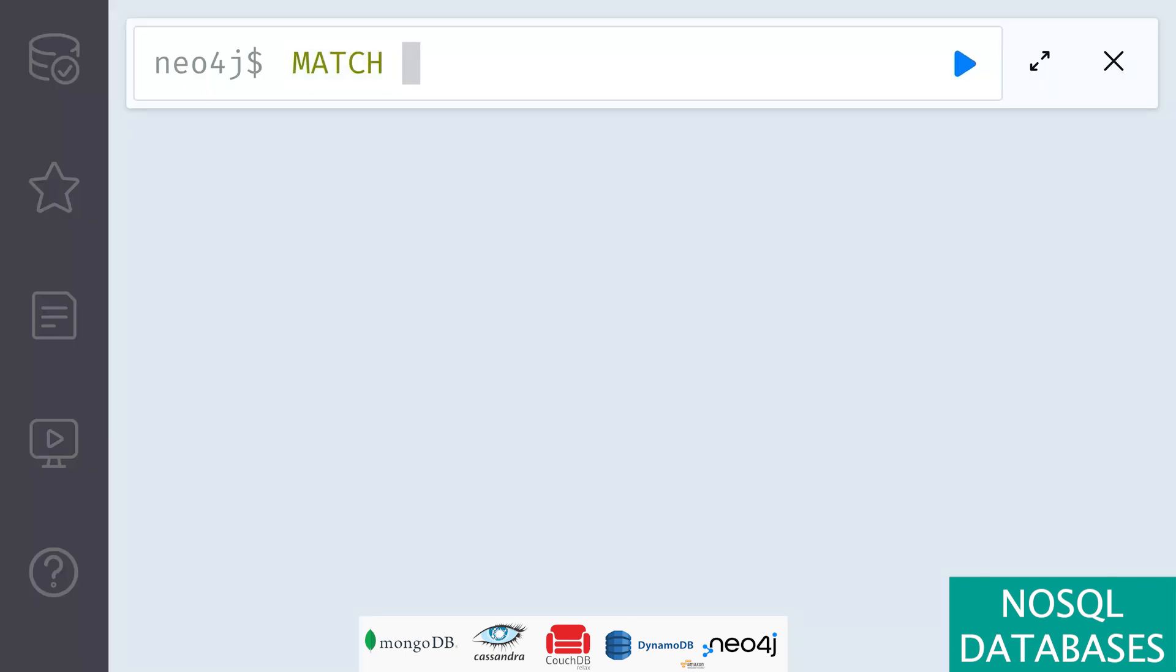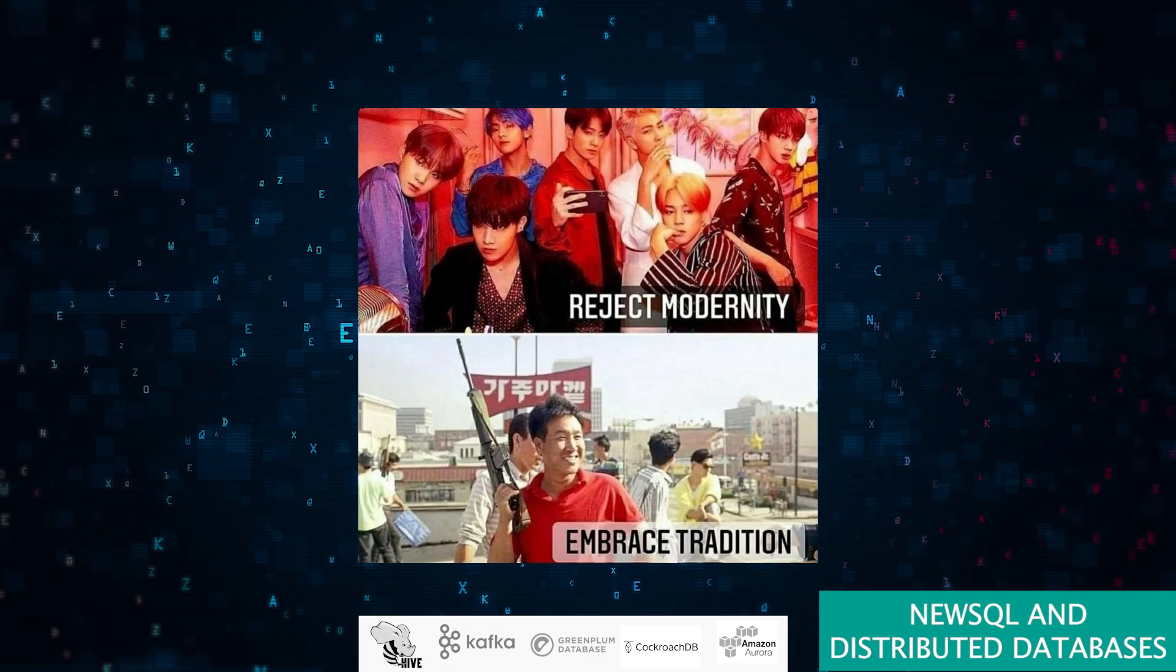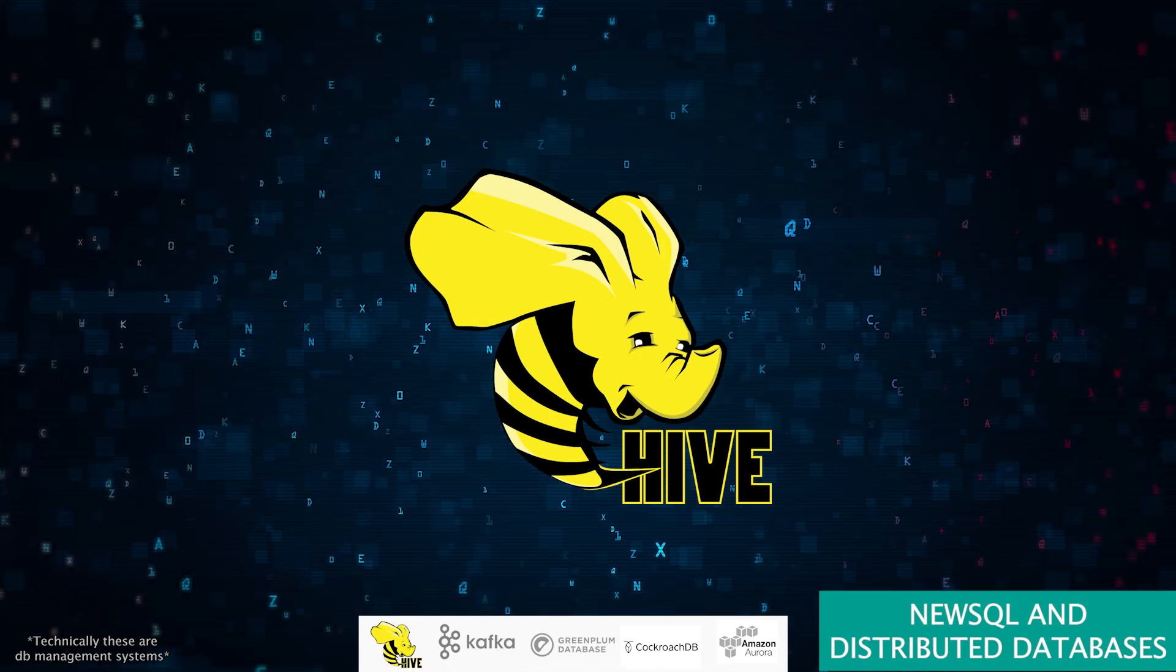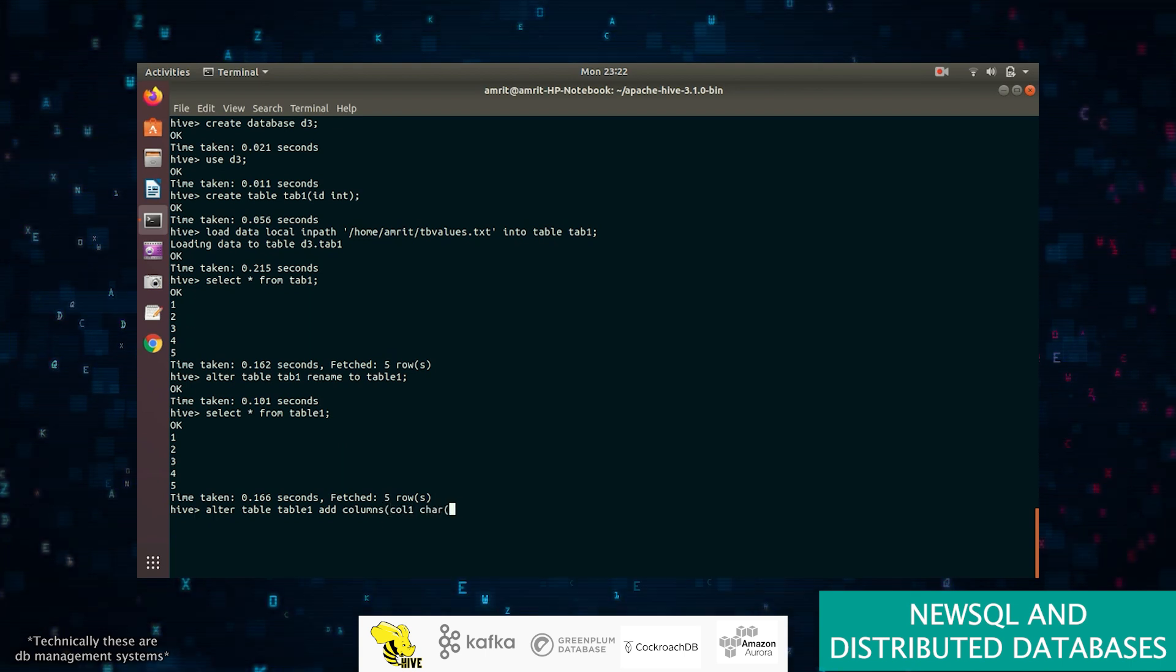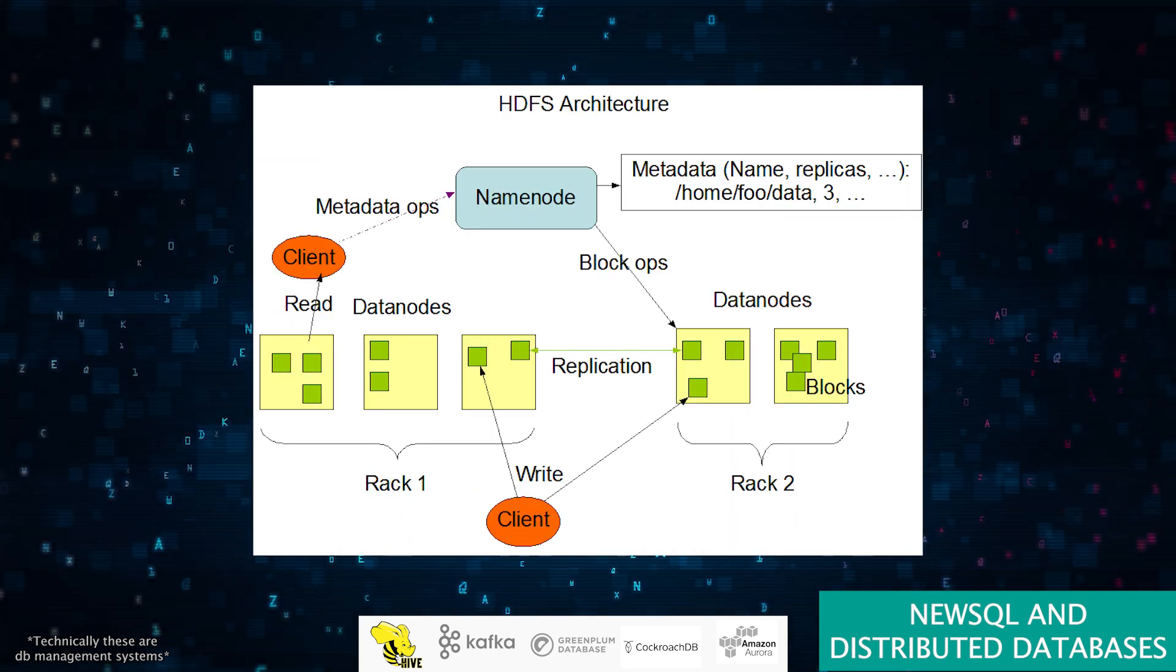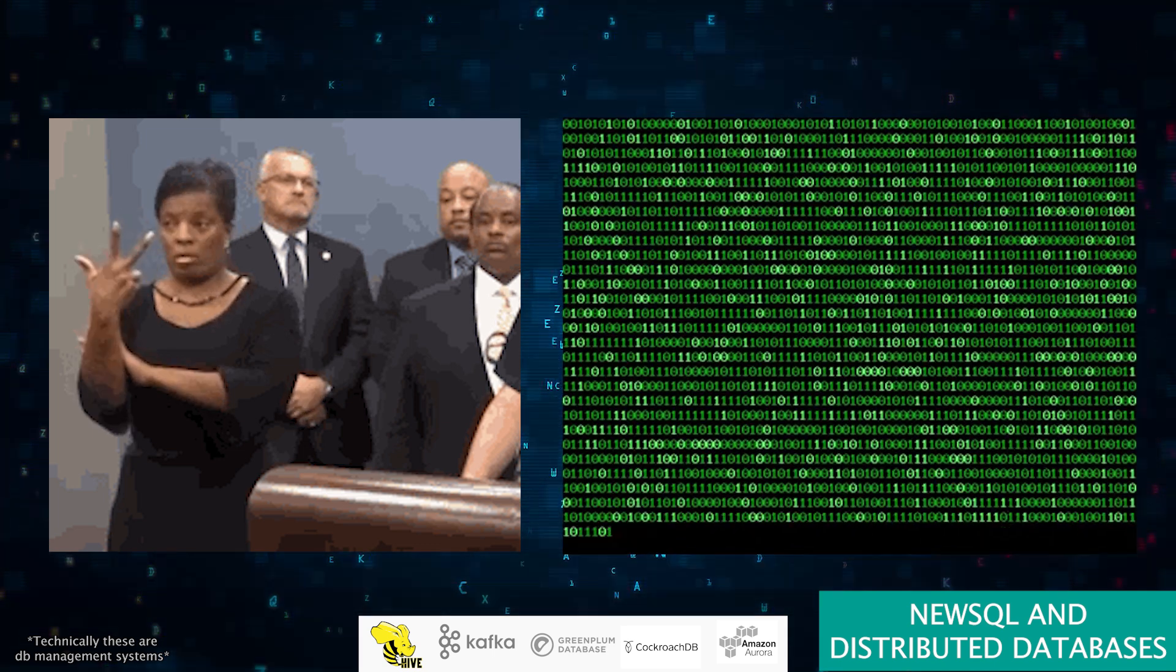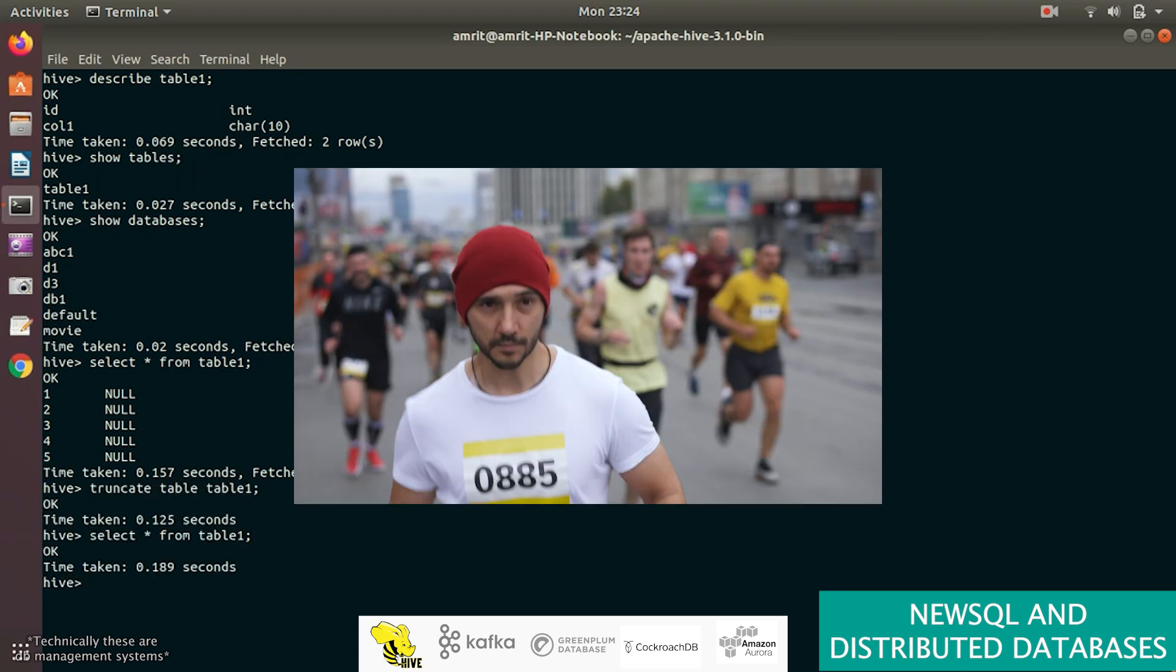Leaving behind NoSQL's flexible and diverse universe, let's march toward the innovative frontier of NewSQL and distributed databases. This is where tradition meets modernity, and scalability shakes hands with reliability. Step up to the grand stage with Hive, a key player in the NewSQL and distributed database scene. Designed to sit atop Hadoop, Hive transforms massive unstructured data lakes into structured, query-friendly environments. It's like having a skilled translator who can interpret the complex language of big data into the familiar dialect of SQL. While Hive excels in data analytics, remember it's built for strength, not speed—a marathon runner in a world of sprinters.